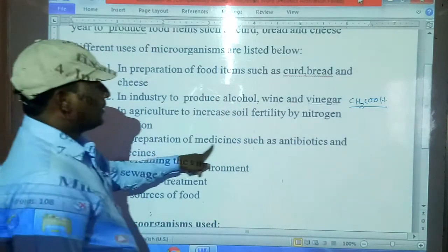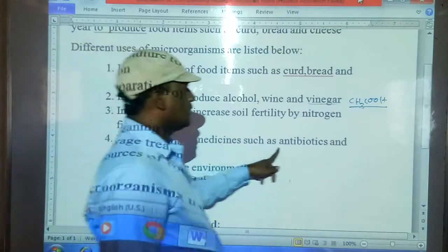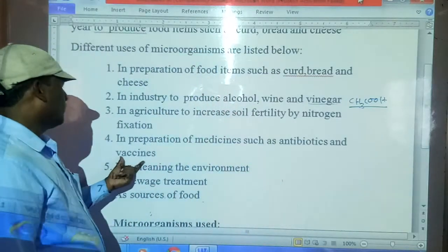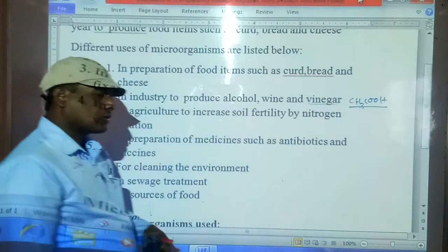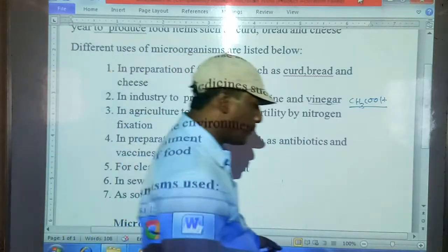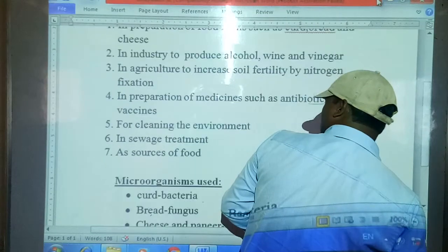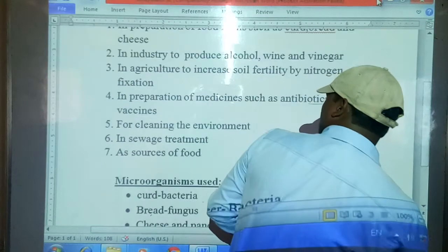In preparation of medicines such as antibiotics and vaccines, some microorganisms are also required.